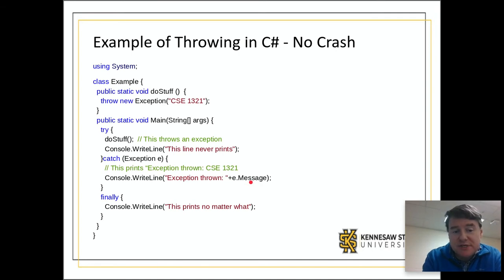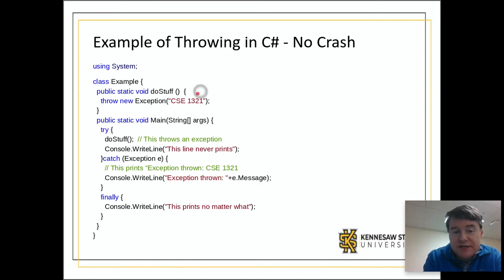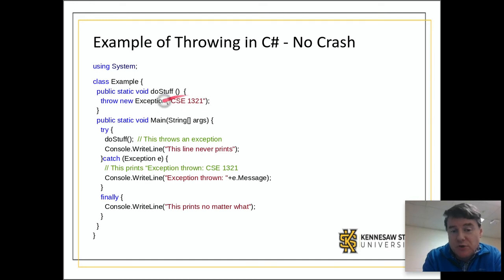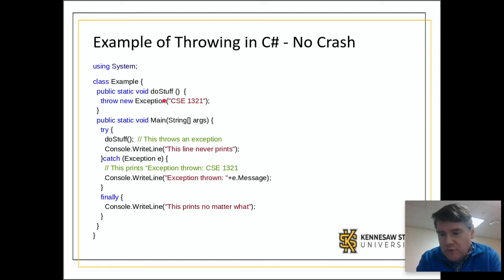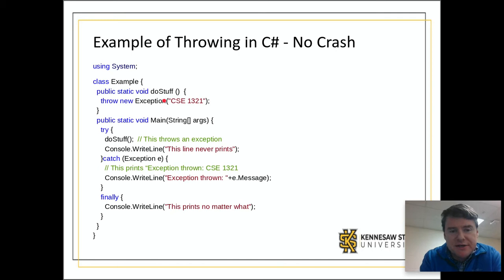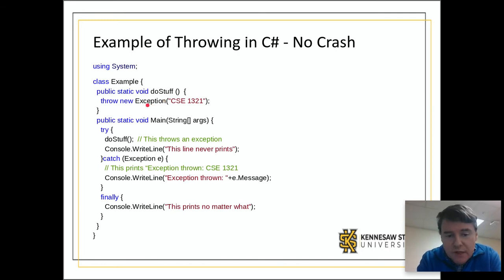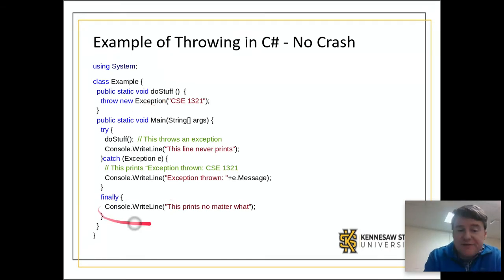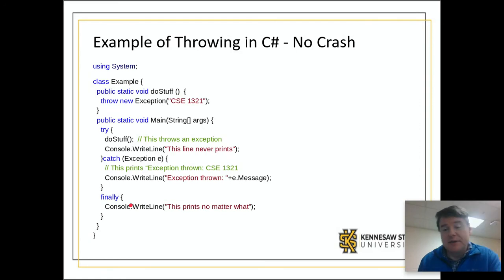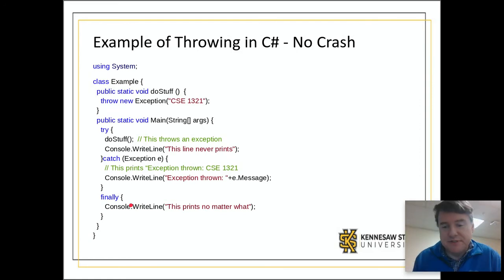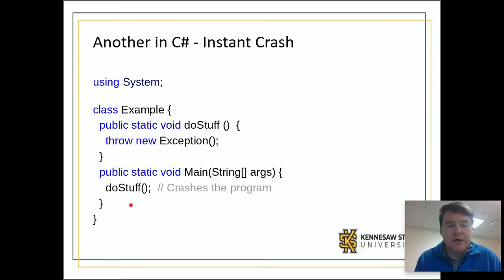So what this is actually going to print out is exception thrown colon CSE 1321, because that is the exception string that was actually thrown here. Then the finally is going to happen like it always does, so it'll print out this prints no matter what.